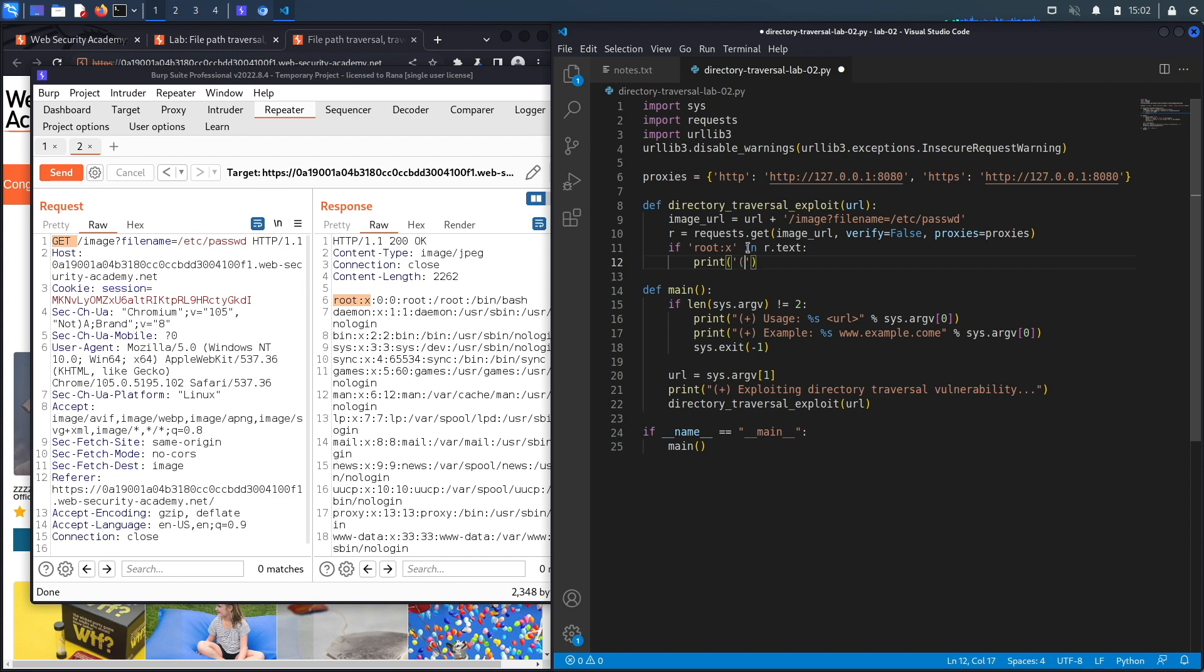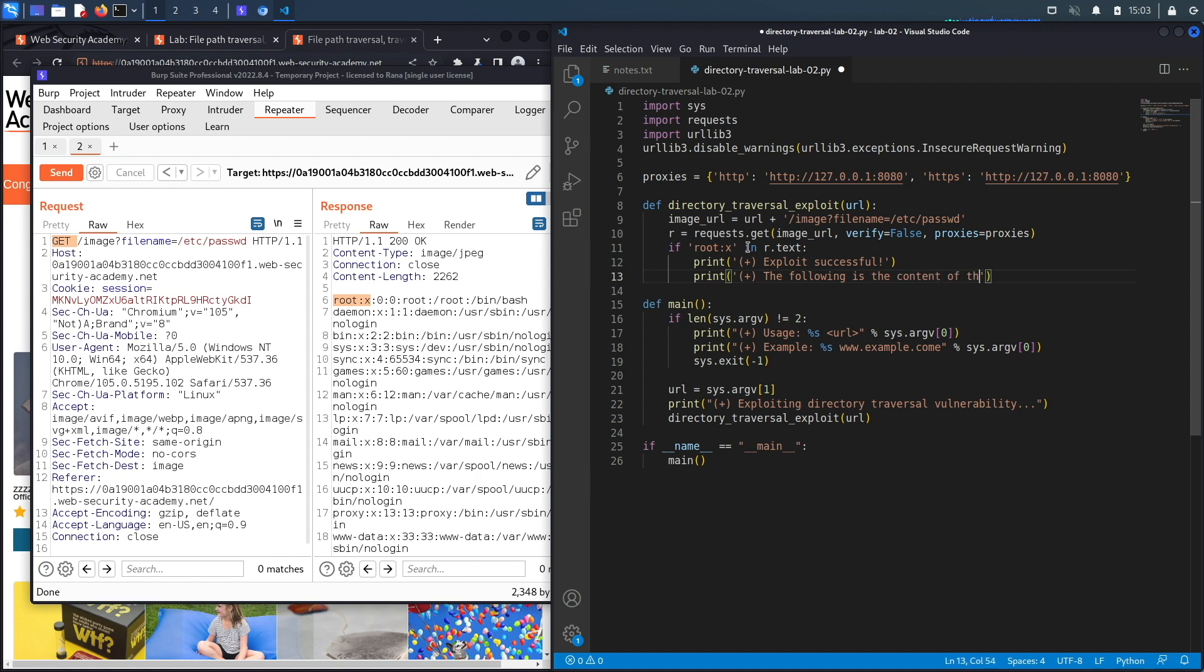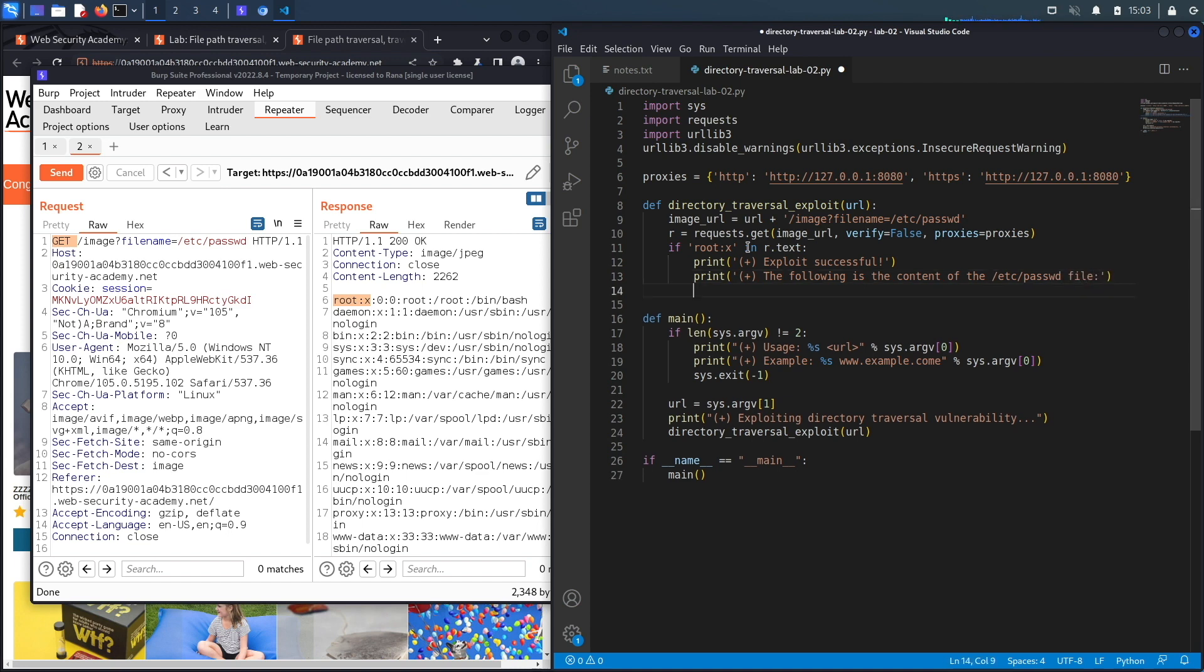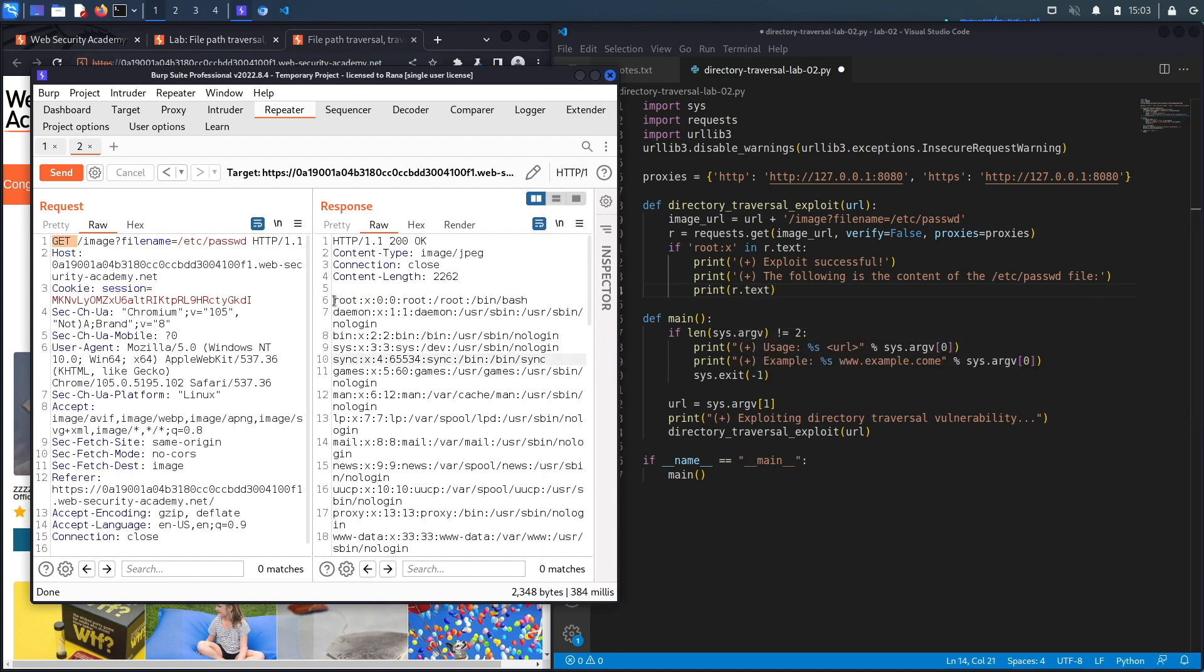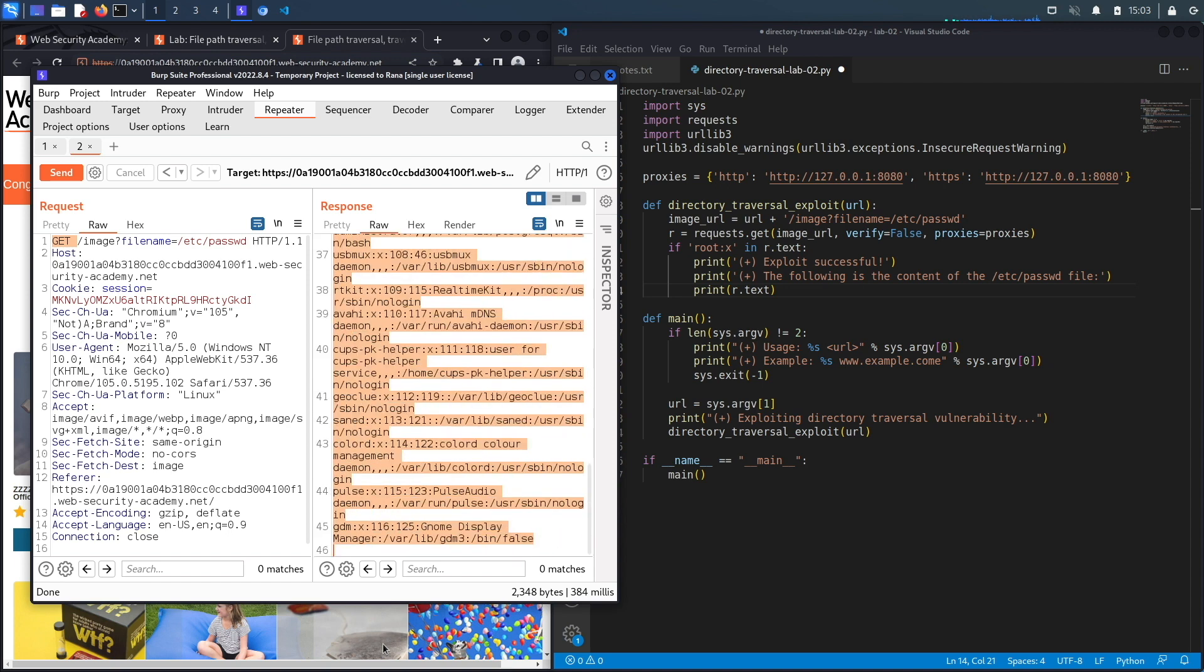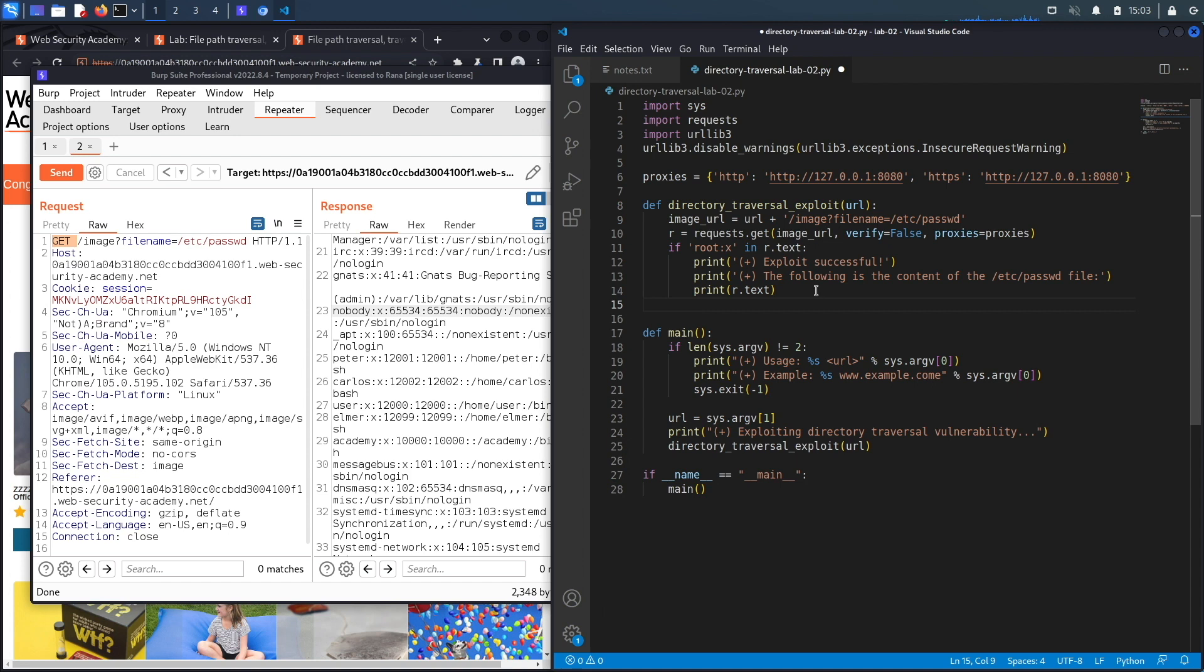So I'm going to print 'exploit successful,' and then I'm also going to print 'the following is the content of the passwd file.' Then I'm just going to dump the response of the request or the exploit that I just performed, which is r.text. What that's going to do is dump this right over here, which is the content of the passwd file.